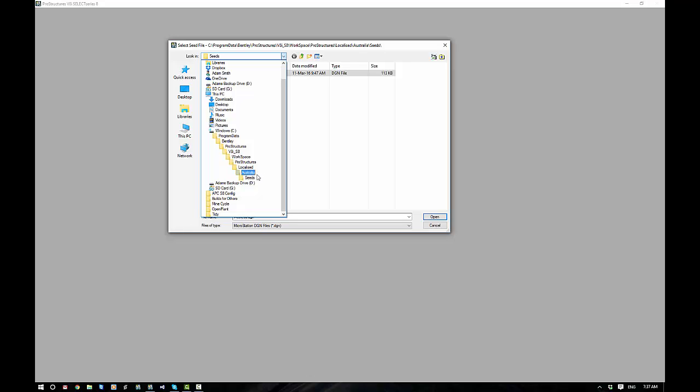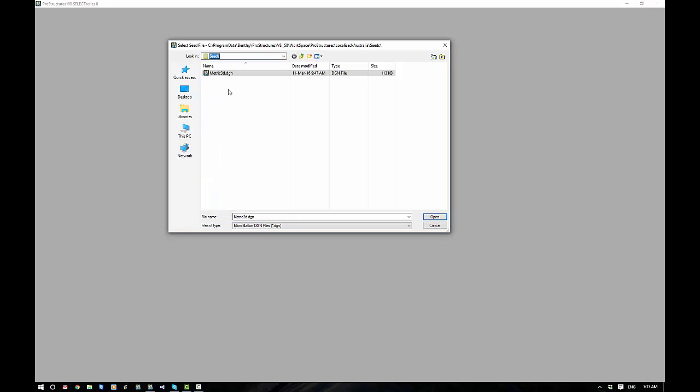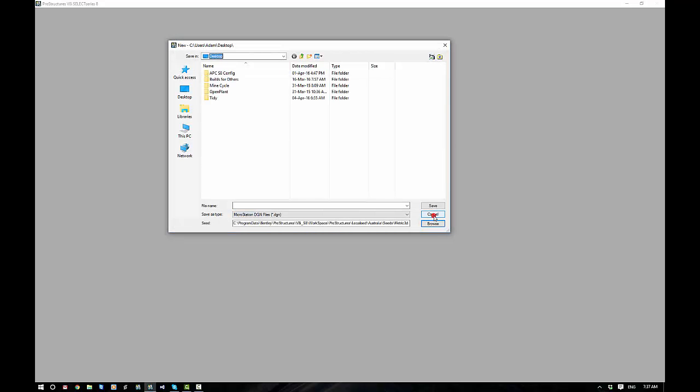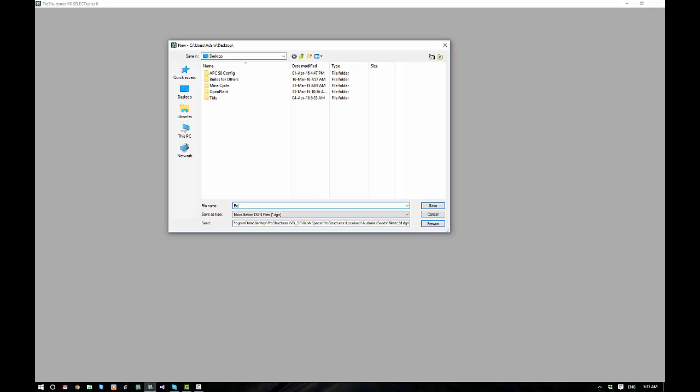And we want to pass it to Australia Seeds. Remembering a seed is a template, we only have one, which is all we need. And it has all the settings and line types that we need. Once it's loaded it will always prompt you, it will always come up as that one. It will default to that one.